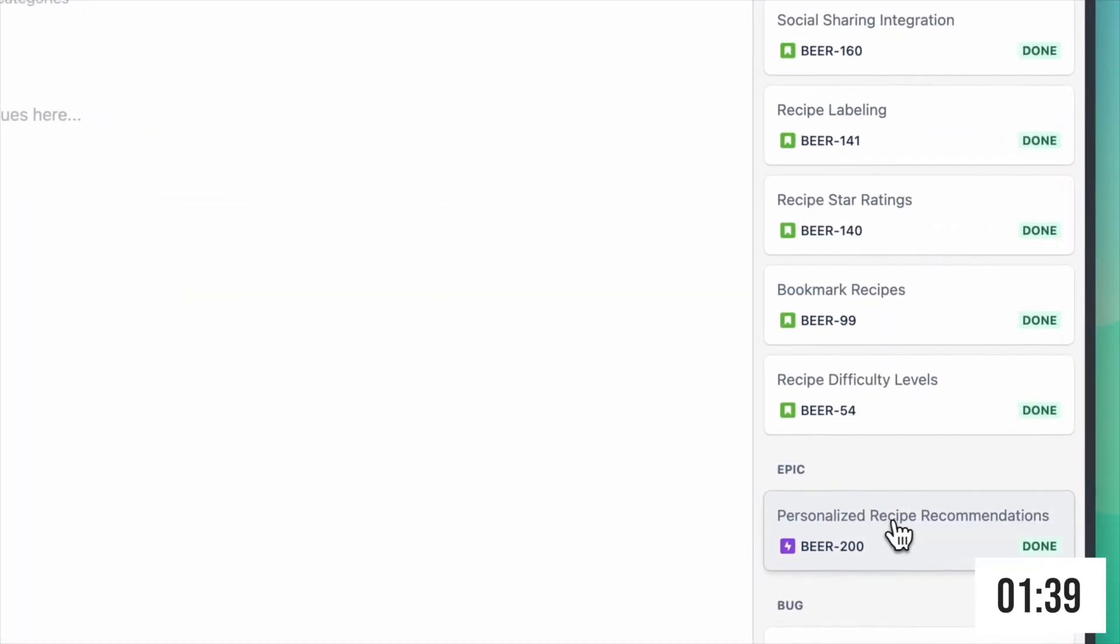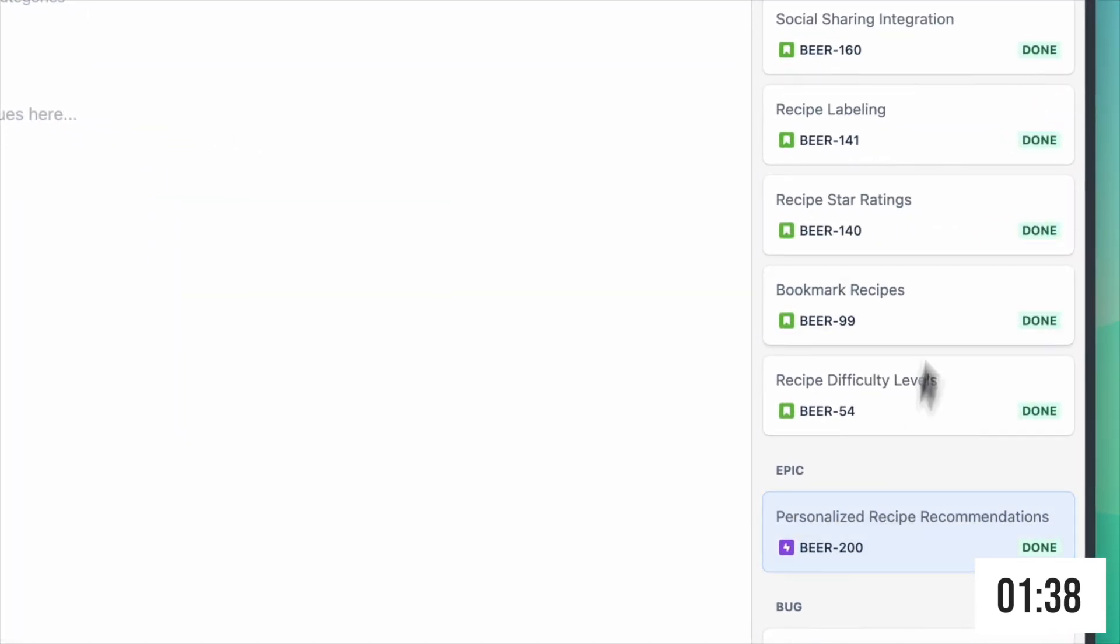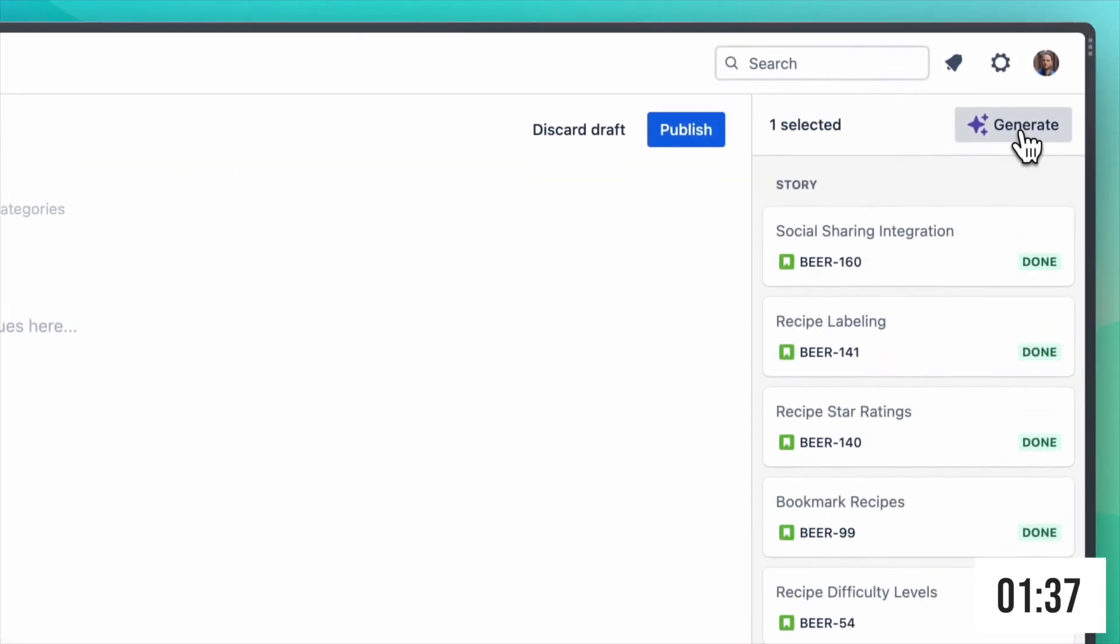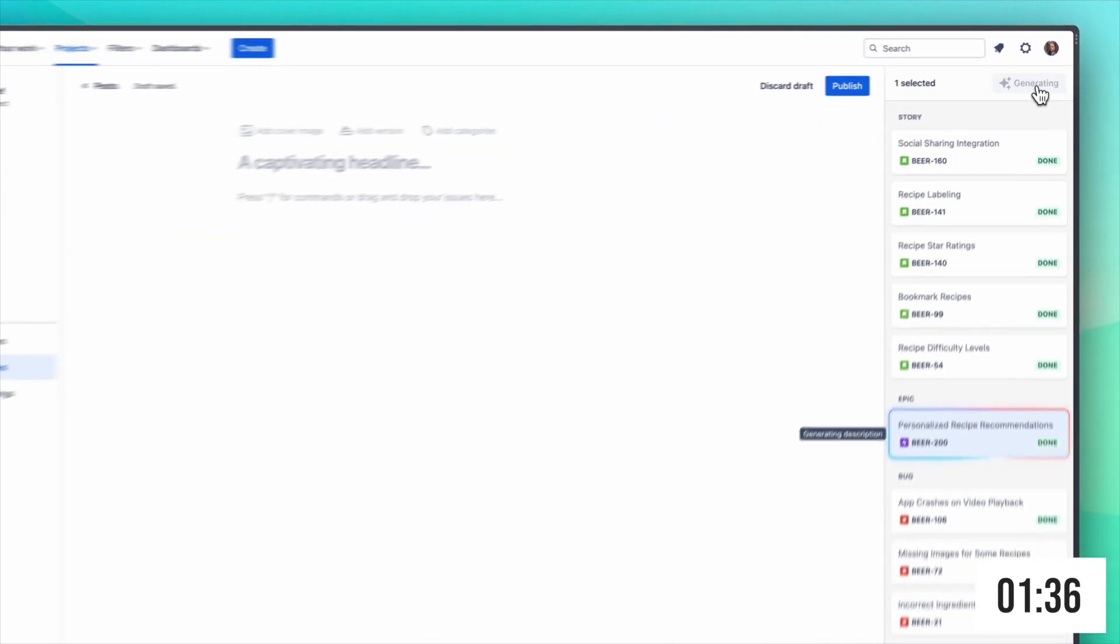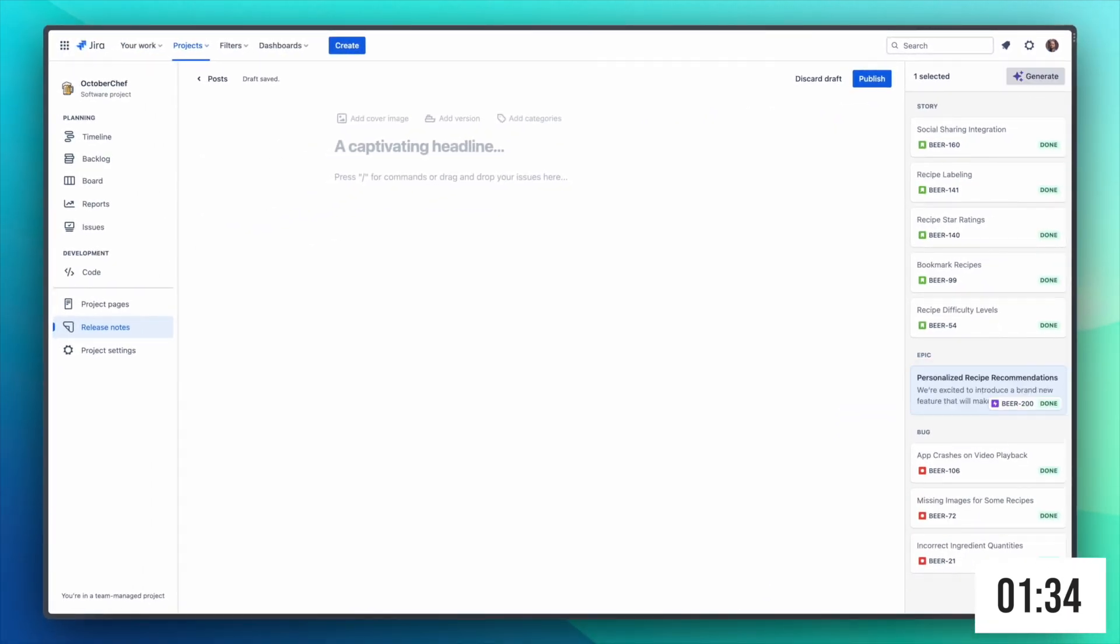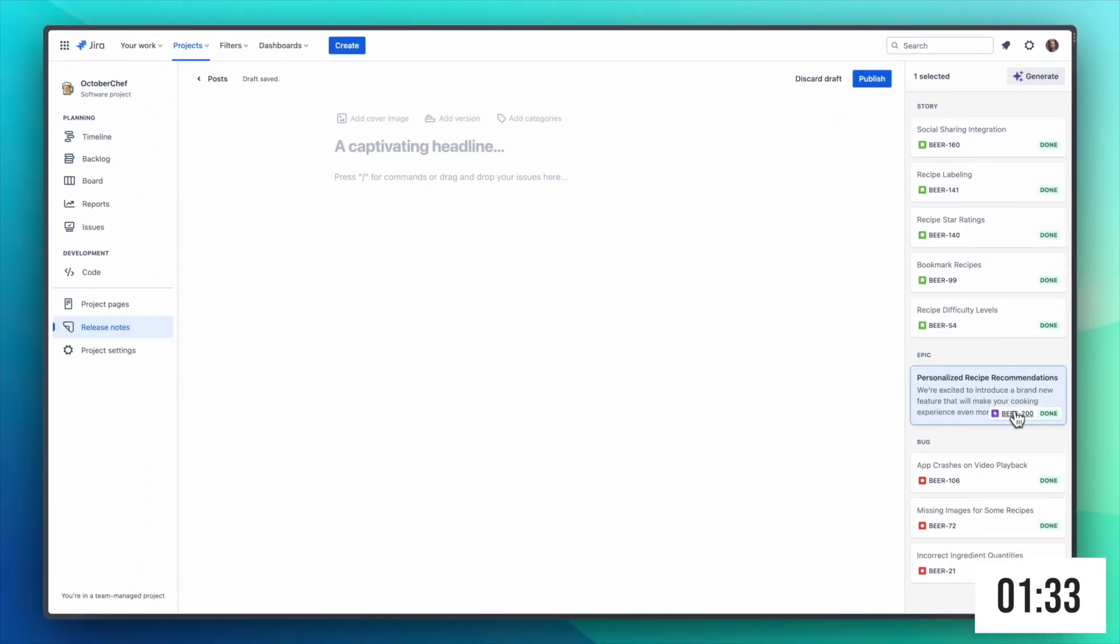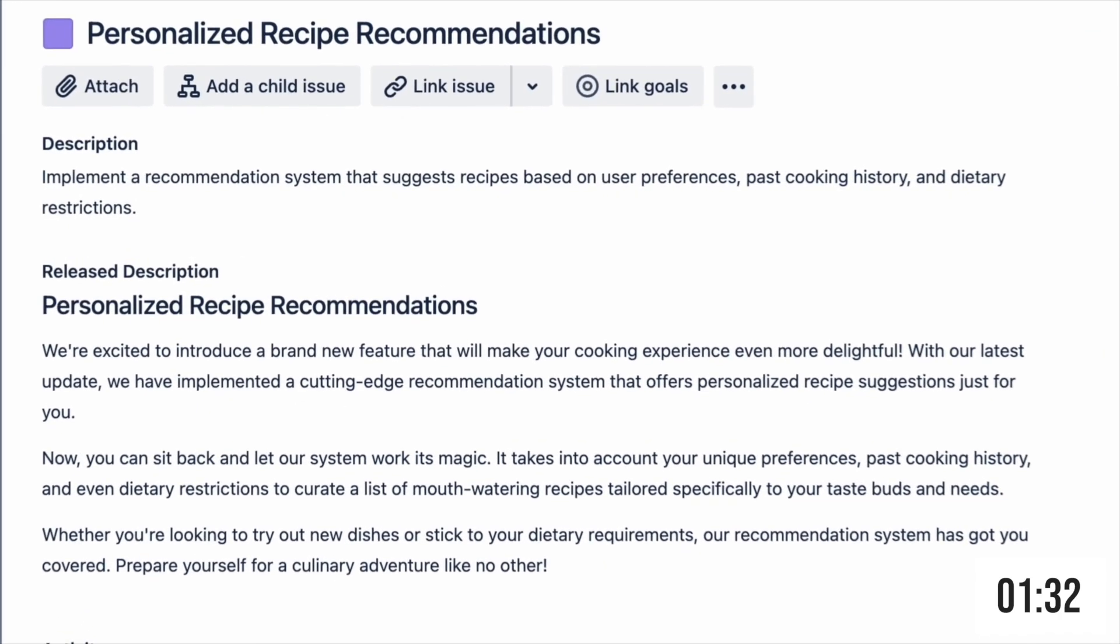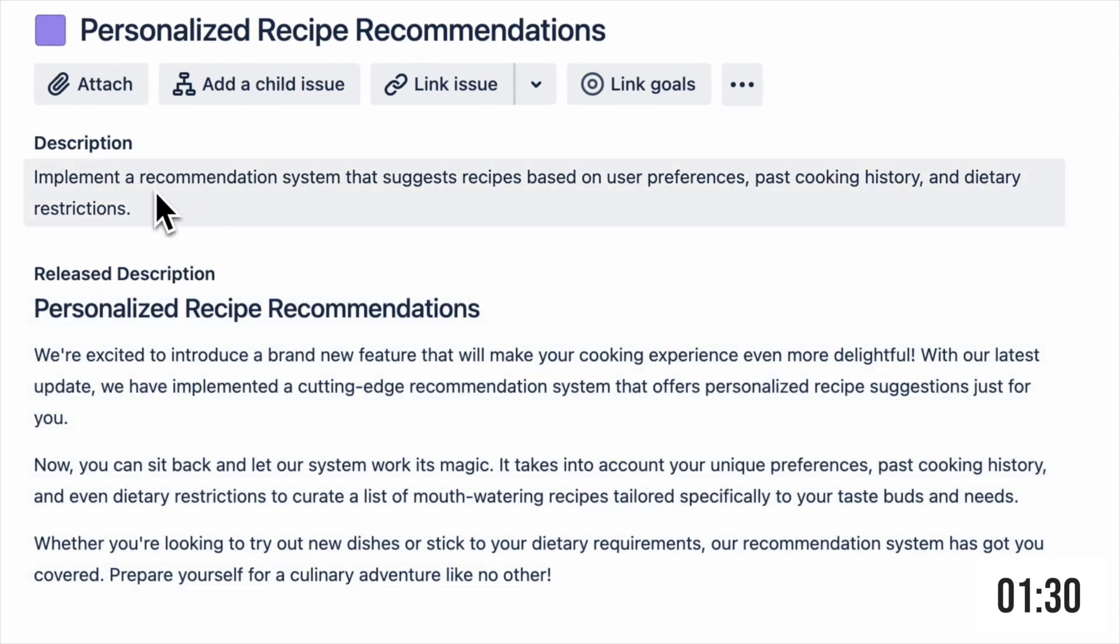Let's start with the epic. With one click we can generate the release notes for this issue. To see a preview we can open the issue and see the original title and description and the description that we just generated for the release notes.